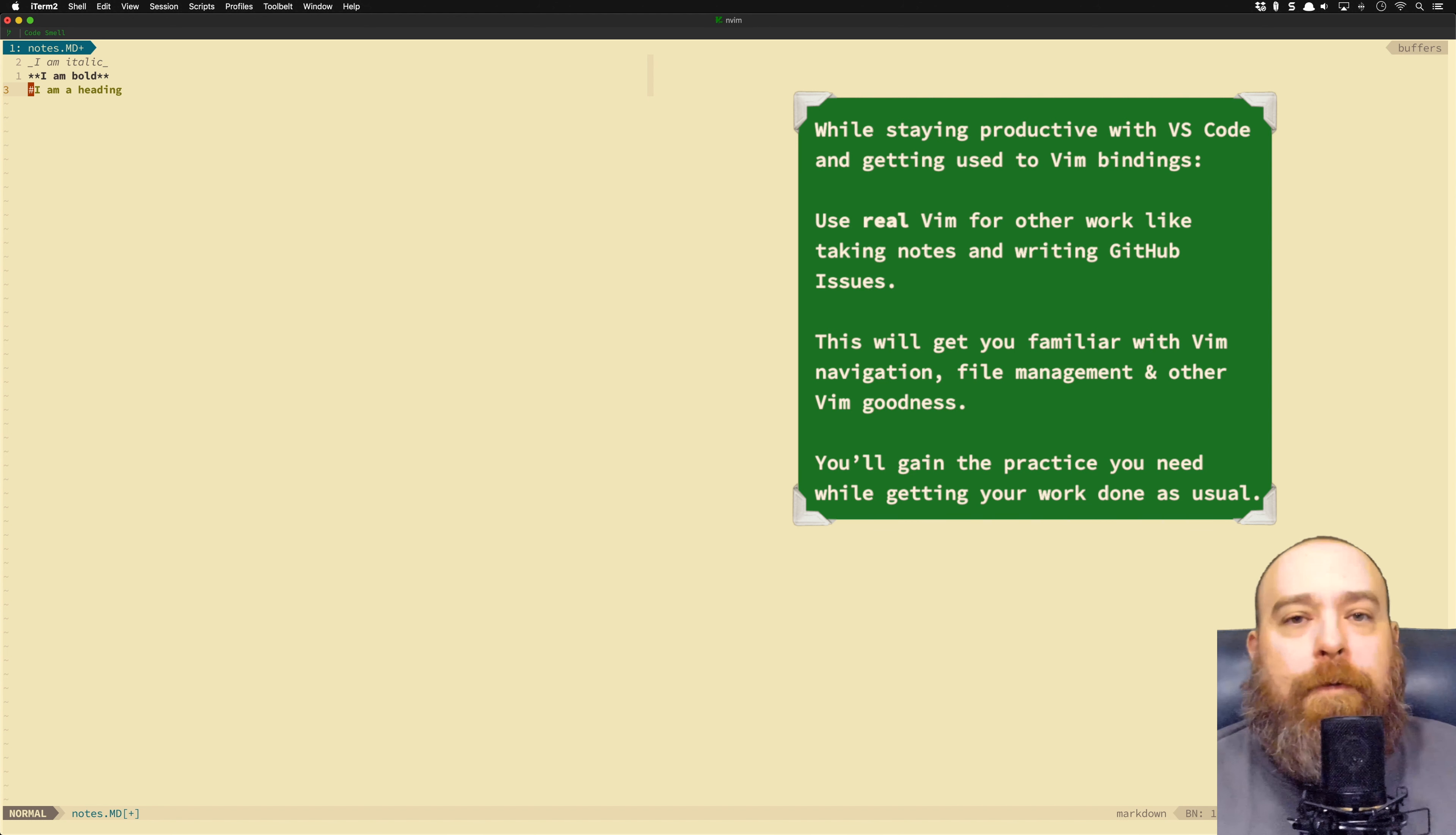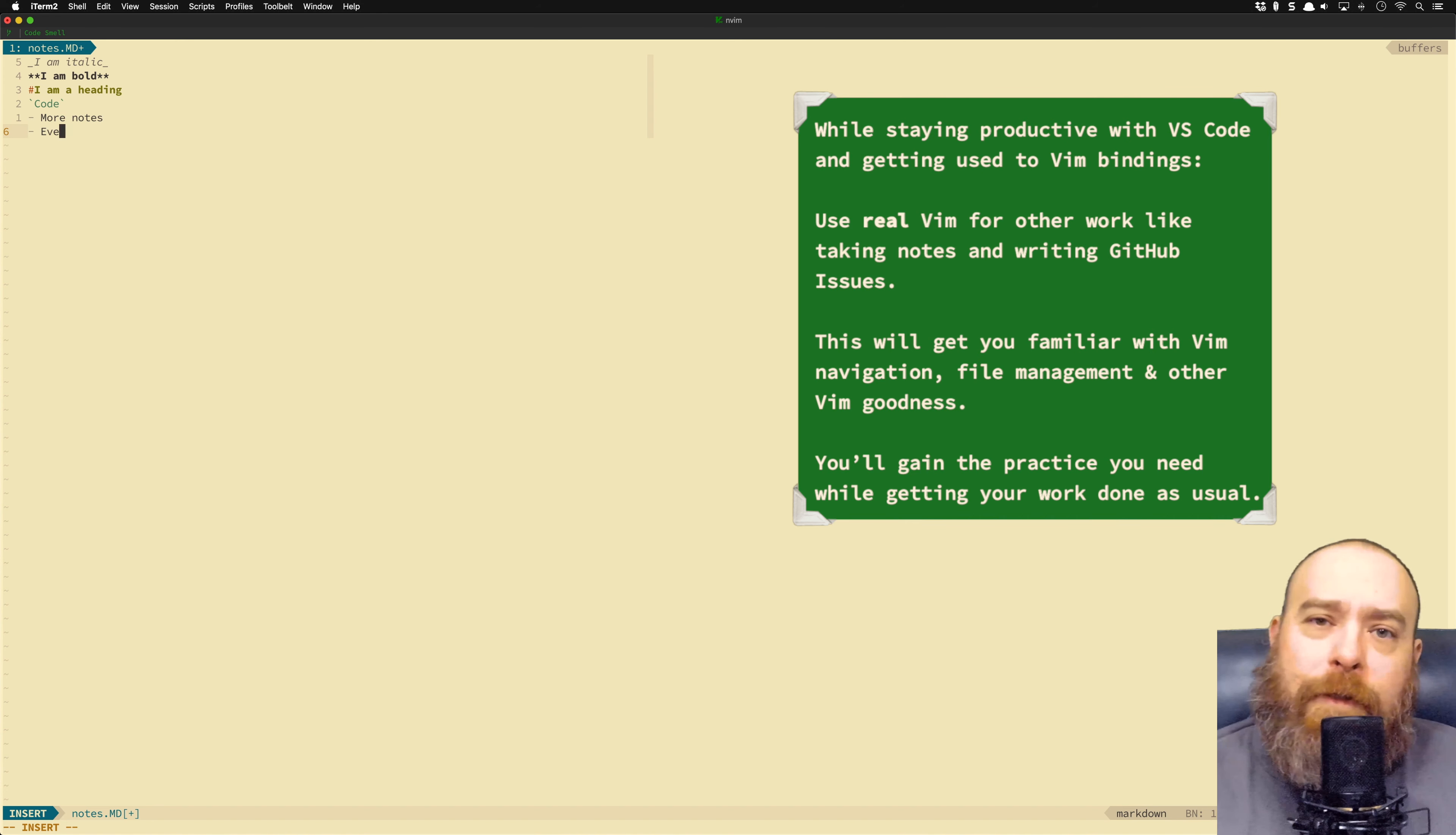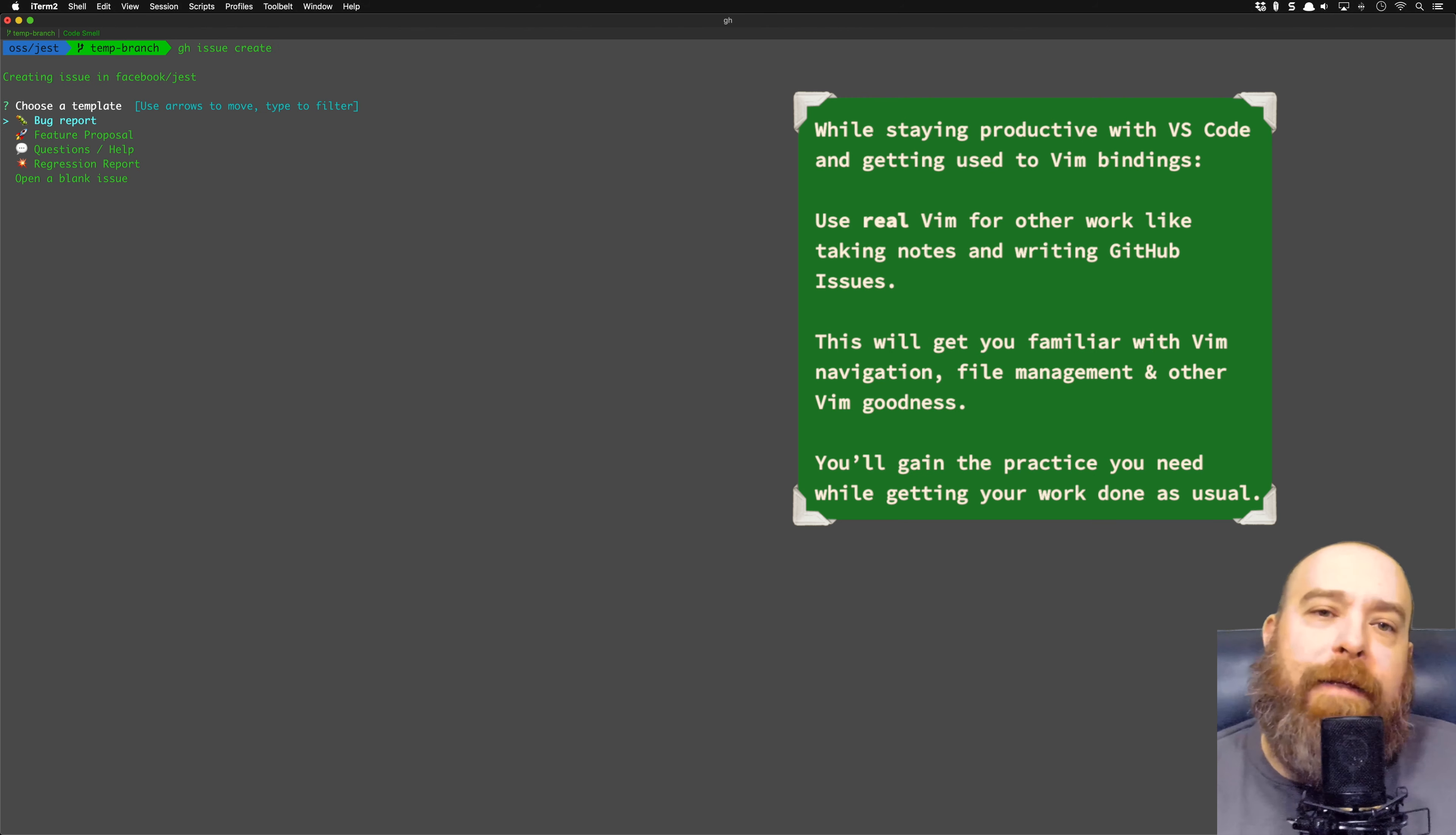So stick with Vim. Keep working at it. Use it as your backup editor. Use it to take notes. Use it to do code challenges. Use it to write up GitHub issues. And once you get used to it, try out a feature. Try out a bug fix, and just do it with only Vim. Leave VS Code alone.